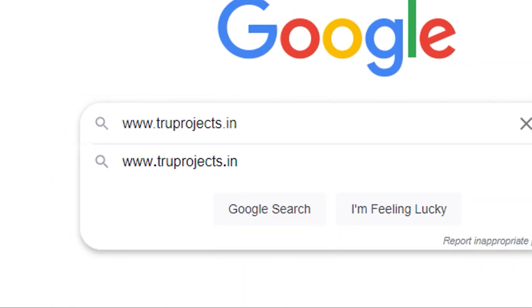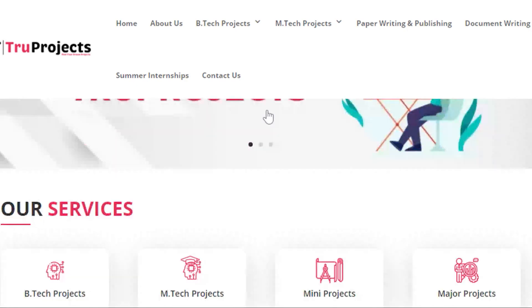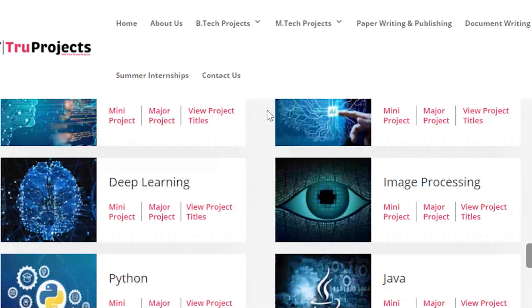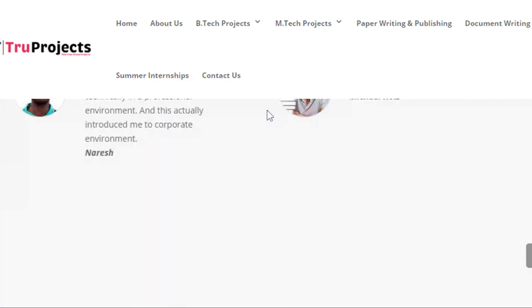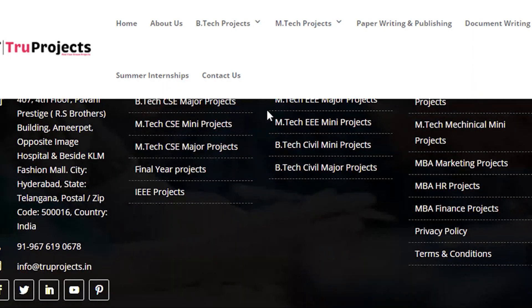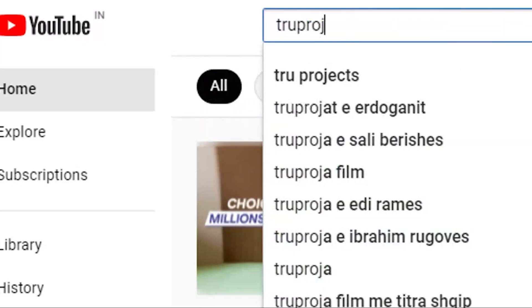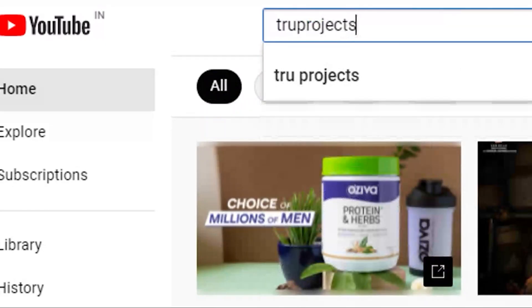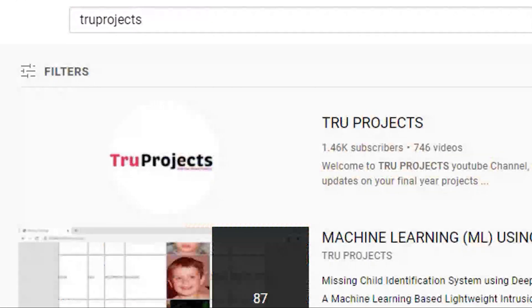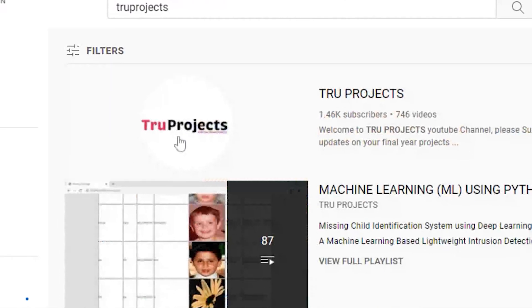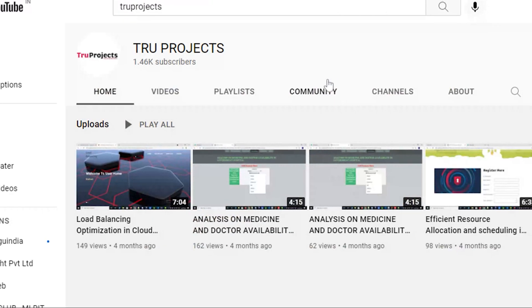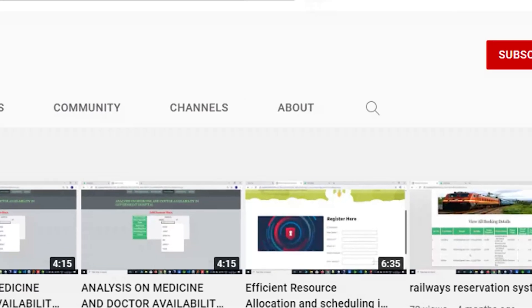For more projects, please visit our website at www.truprojects.in. For updates on the latest project videos, please visit the True Projects YouTube channel and subscribe.